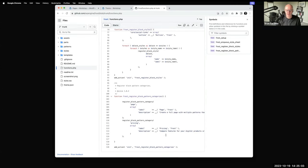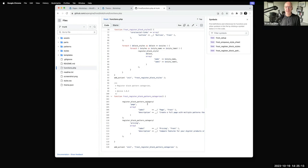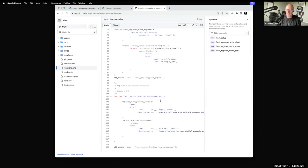Further down, Frost registers what's called block styles — you can create special styles for certain blocks. And there's a function that creates new categories shown in the patterns screen and site editor. WordPress has around 10 to 15 predetermined pattern categories, but if you have ones that aren't part of that group, you can specify your own — and you'd need the functions file to do that.